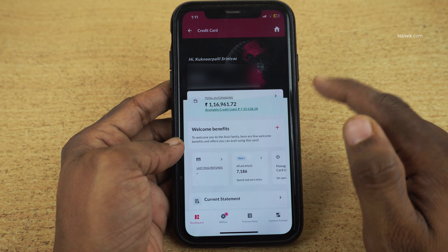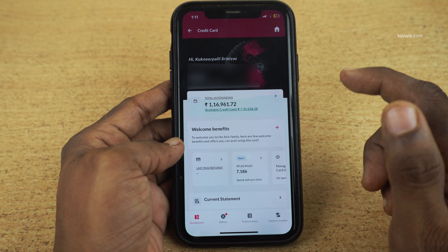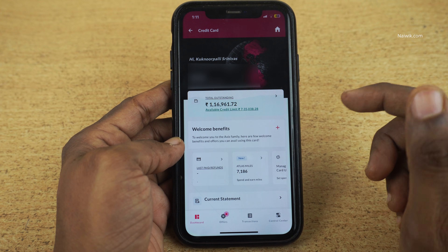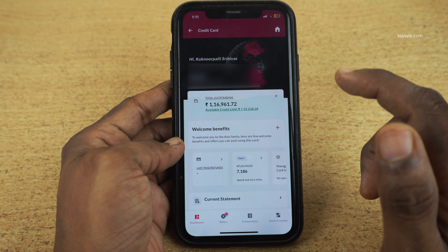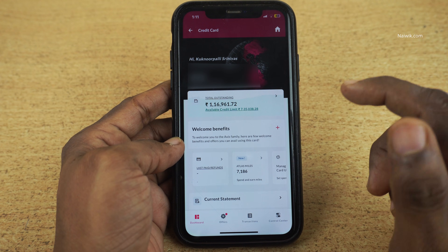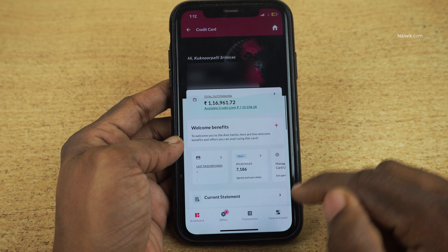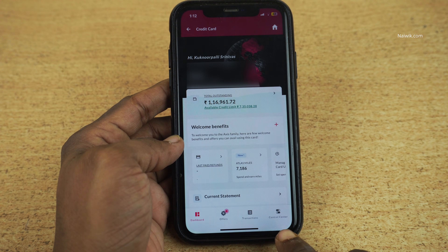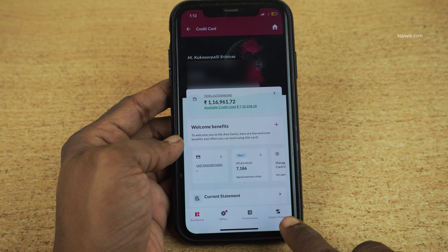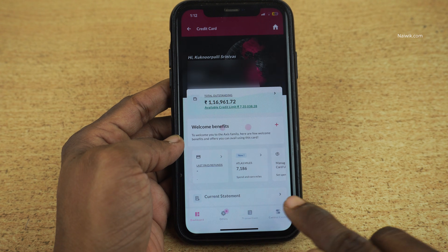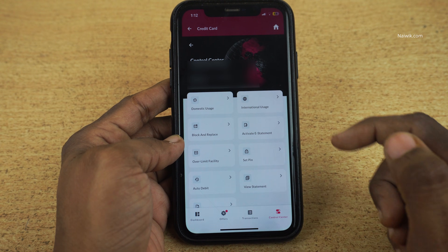If you have a single card, it will show directly. If you have multiple cards, select the card on which you would like to enable the auto debit option. Under that particular card, at the bottom right, you have Control Center. Click on Control Center.